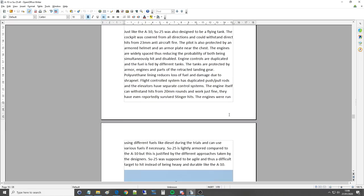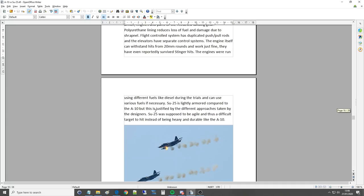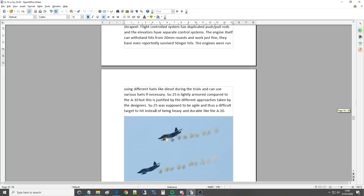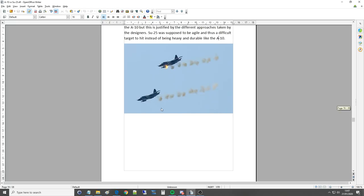The engines will run using different fuels, like diesel, during the trials, and they could also use various fuels if necessary. That's interesting and important for a rugged plane like this. Su-25 is lightly armoured compared to the A-10, but this is justified by the different approaches taken by the designers. The Su-25 was supposed to be agile, I'm sure it's agile, and a difficult target to hit instead of being heavy and durable like the A-10.